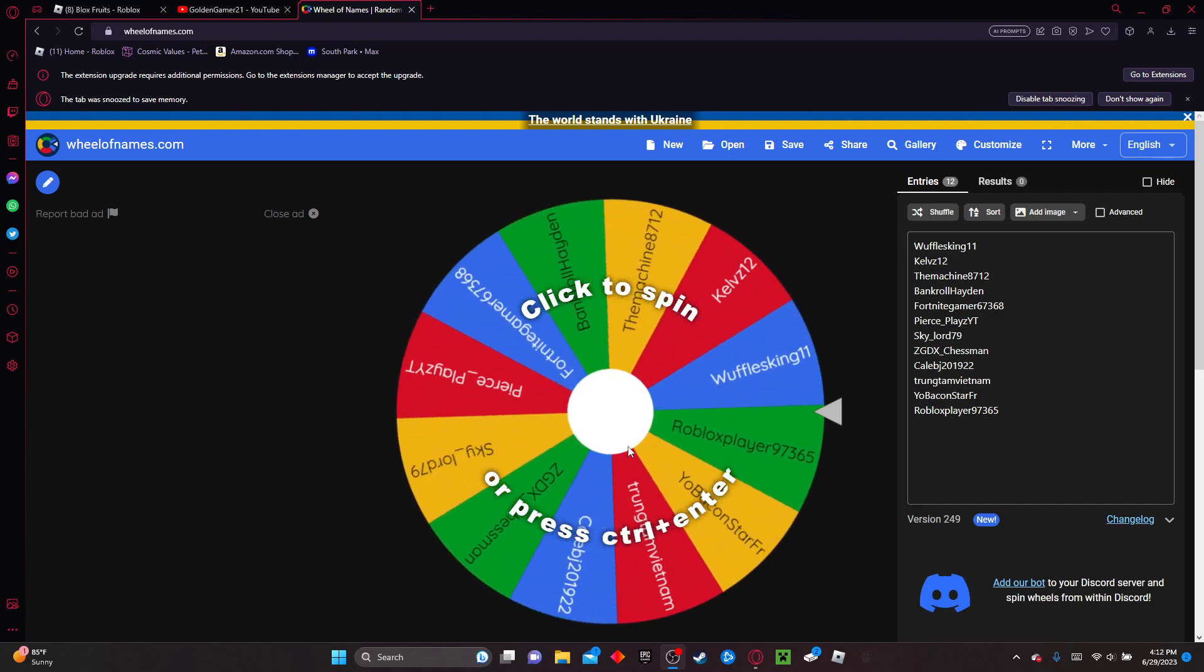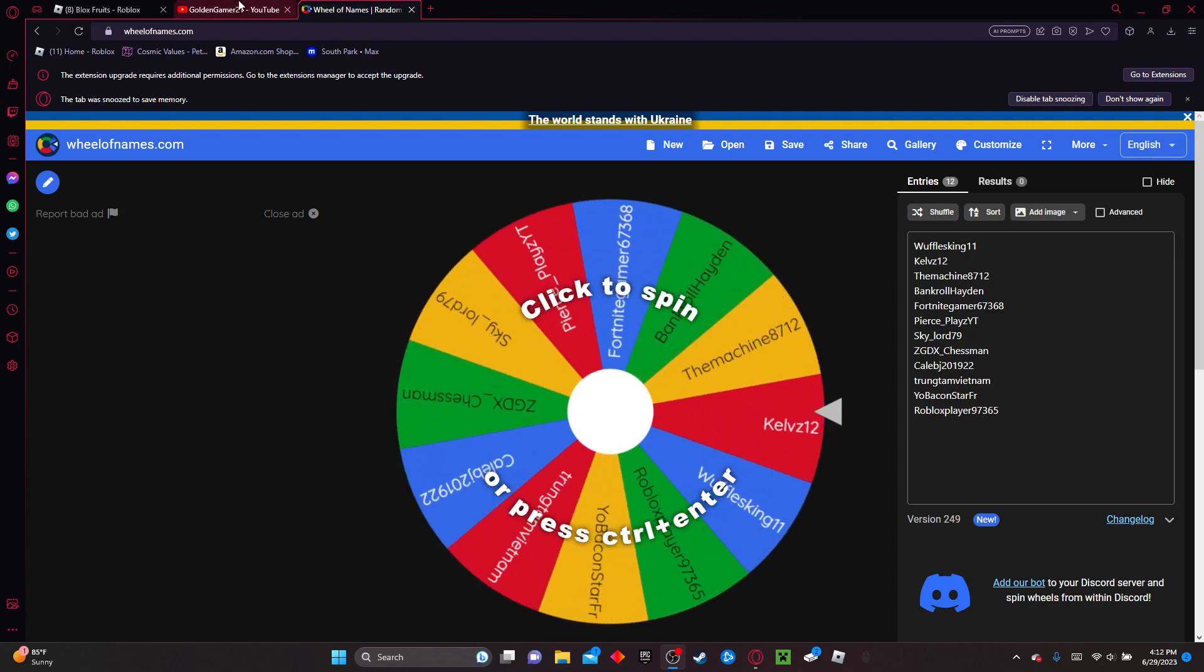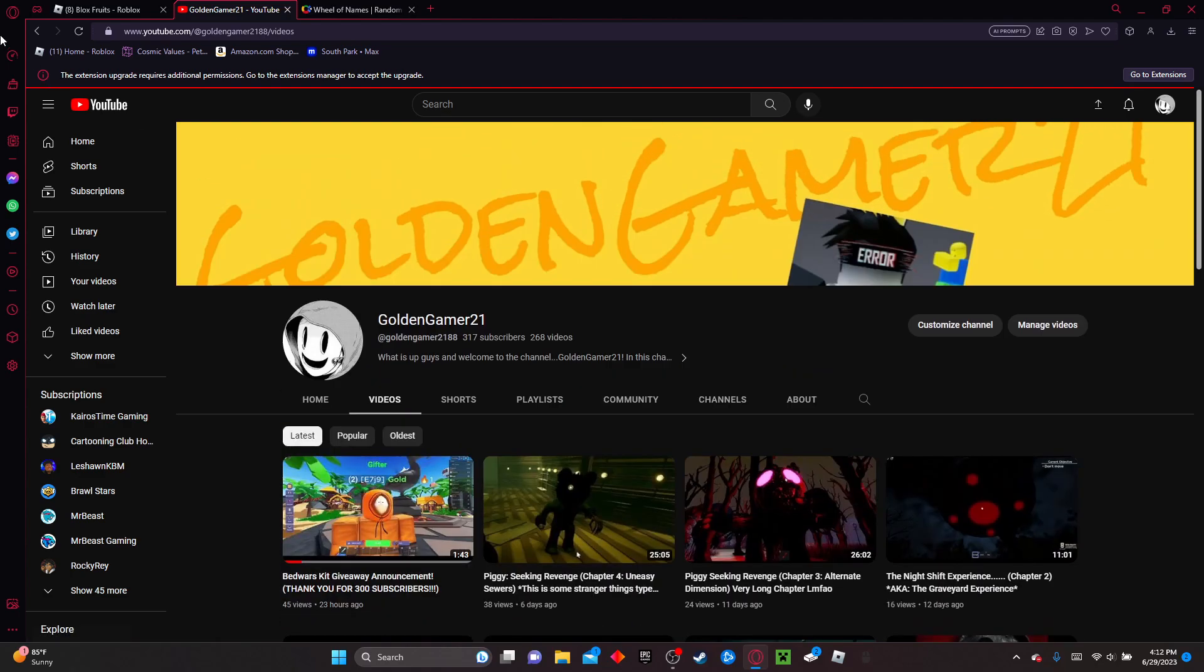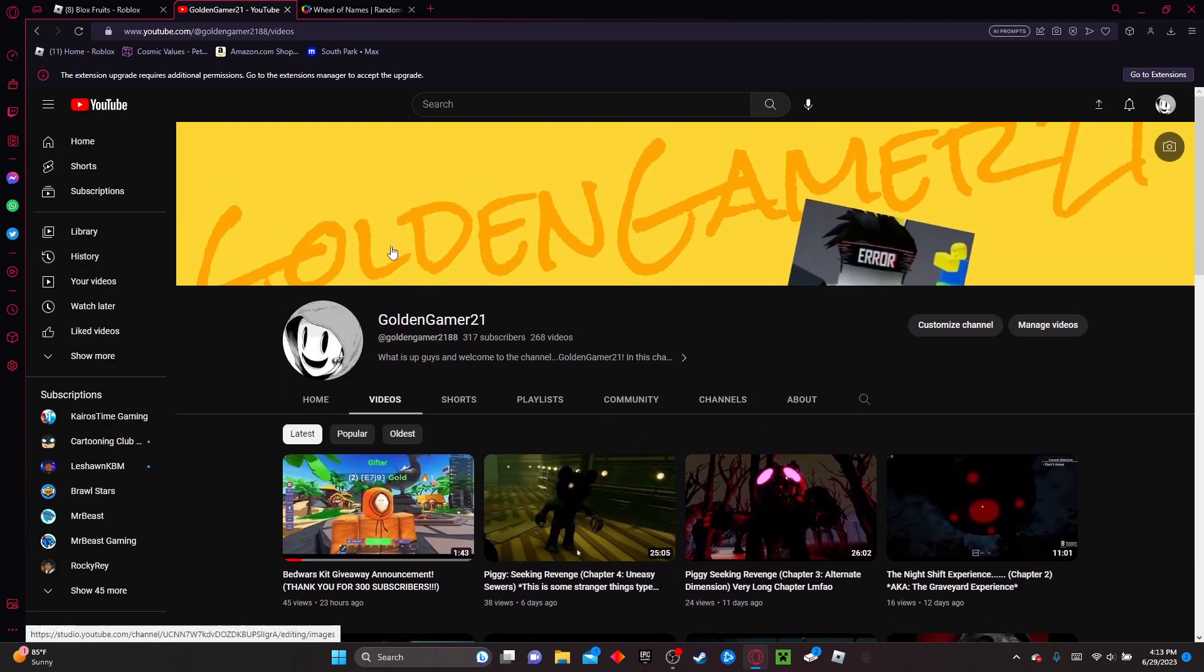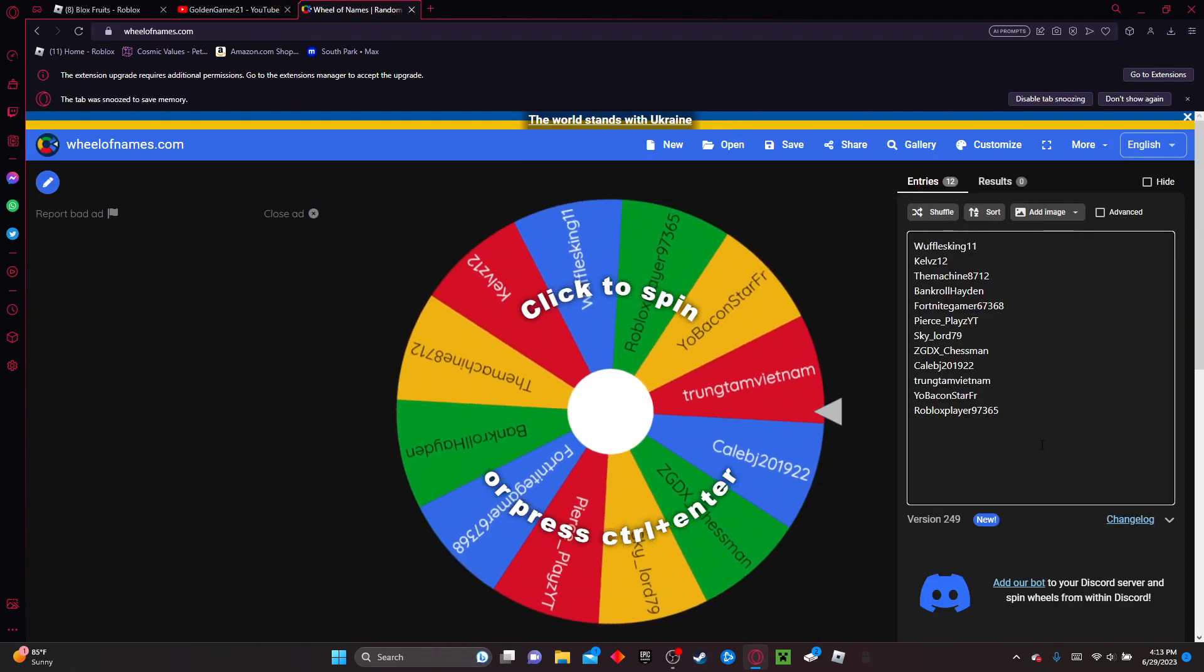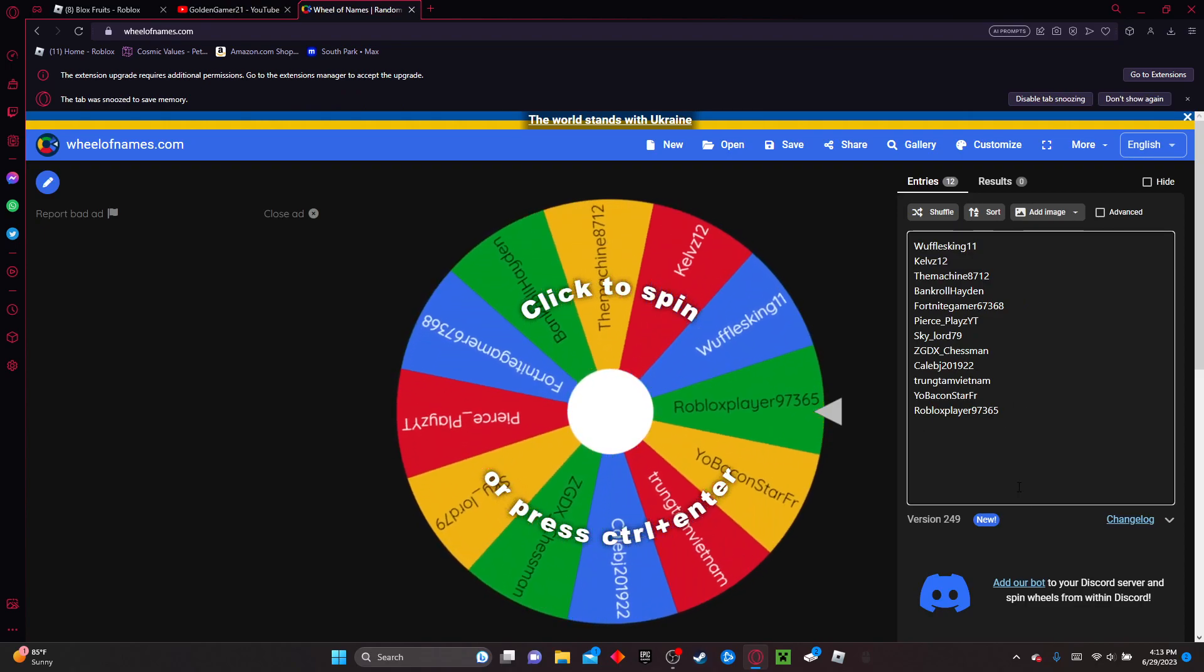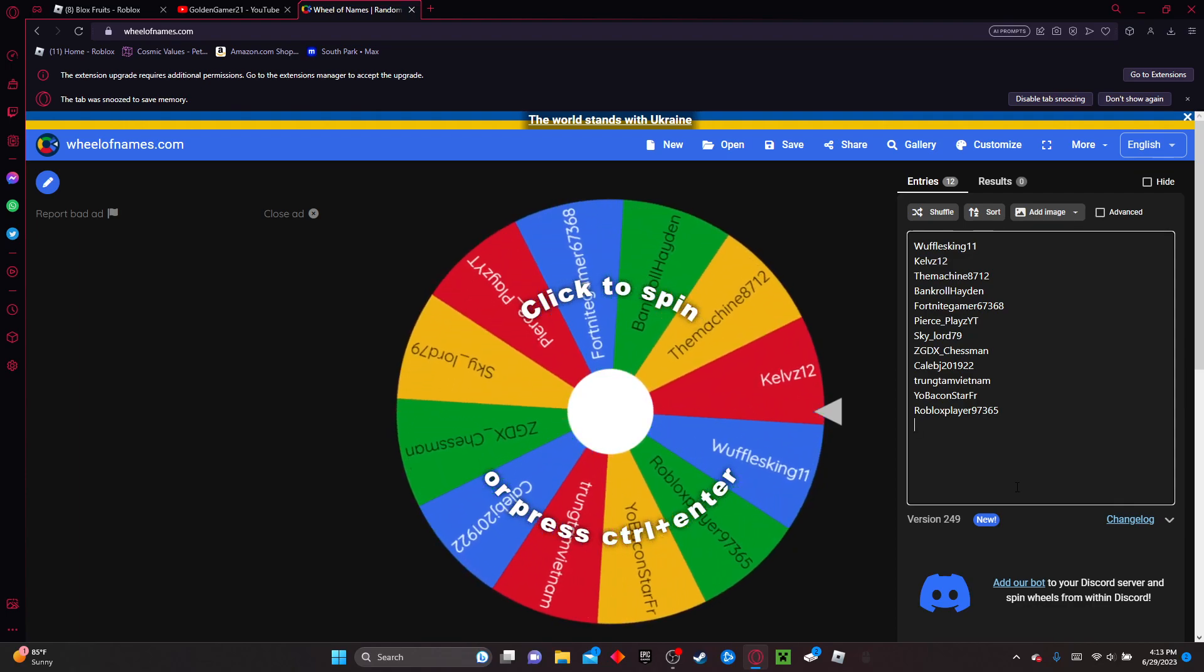This time we have 14 entries, I believe. Let's actually just check my channel just in case. Yeah, that's basically all of them. So if you're late, I'm sorry, but you can subscribe and wait for the 400 subscriber giveaway.